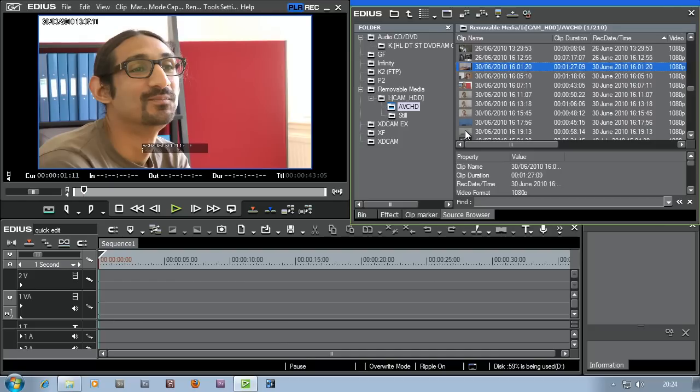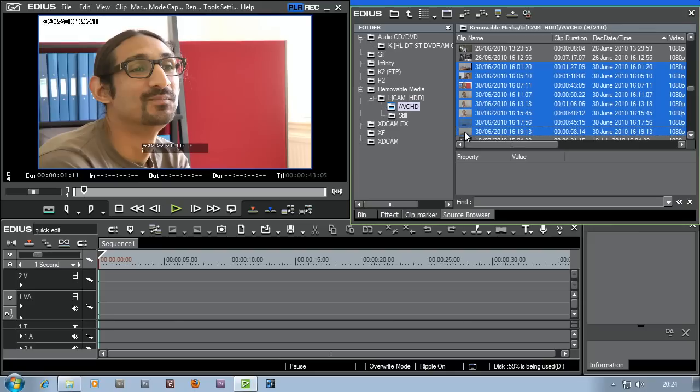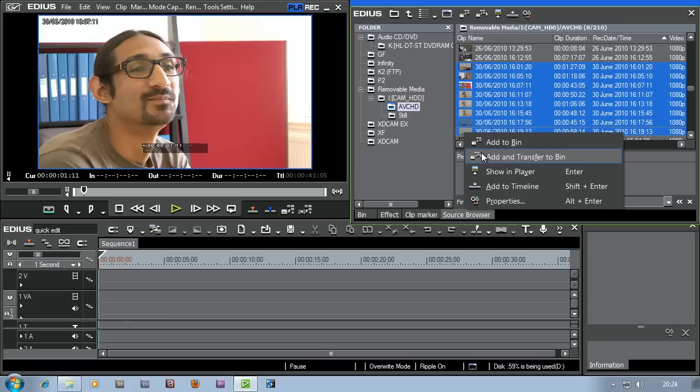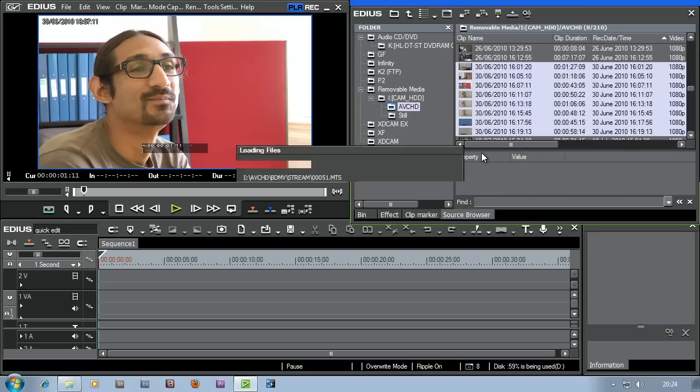All I want to do really is grab all the footage from the 30th of June and put it into my project. I'm just going to select the top one, hold down on shift, select the bottom one and then I'm going to right click and say add and transfer to bin. What that's going to do is to take the footage from the camera and copy it onto my computer.